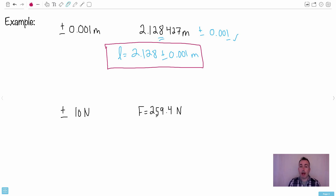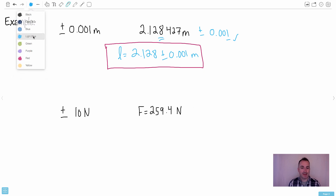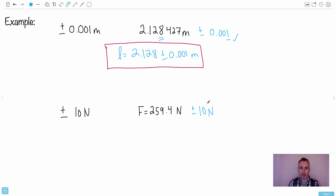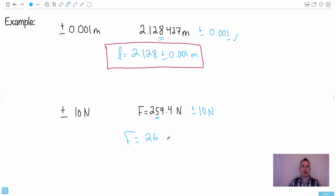Let's look at another example. Say you measure a force and calculate it as 259.4 newtons, but your uncertainty is plus or minus 10 newtons. You can't just write 259.4 plus or minus 10 — you have to write it properly. Since 10 rounds in the tens digit, I need to round my value there. I write 2 and 5, but the 9 rounds it up, making it 260. The rest becomes zeros, so the answer is 260 plus or minus 10 newtons.